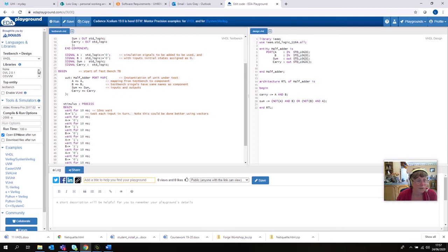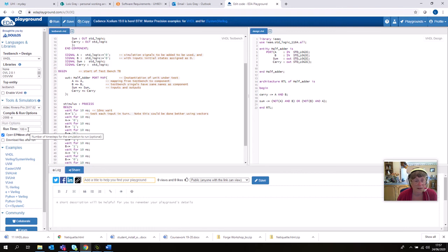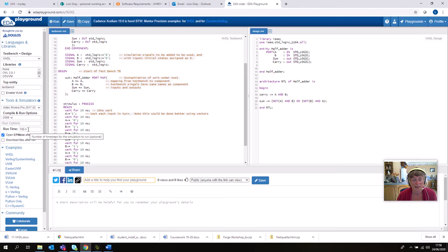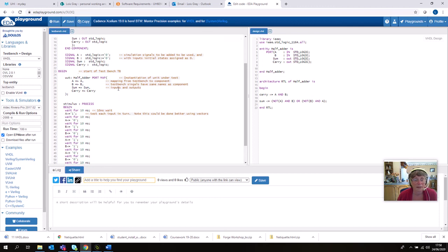So again we're going to exercise the inputs, make them different logic values, and wait and see what happens. Okay, so this time we're going to run this, but I did notice that you have to set a sensible number in the runtime. If you set too large a number, it runs out of space and you can't see the waveform. And if you set too small a number, it'll just come up and say it could only run one instance, and all it'll do is just run the very first 10 nanoseconds and stop and not do anything else.